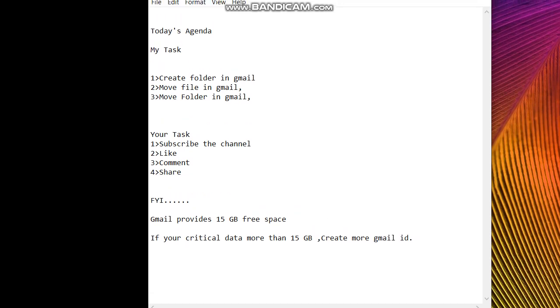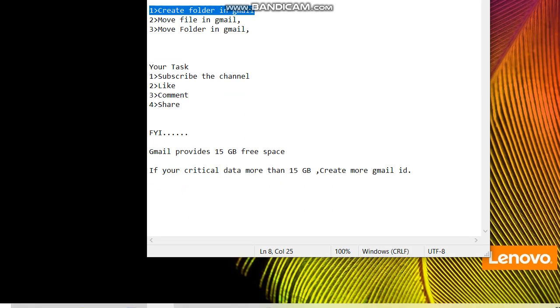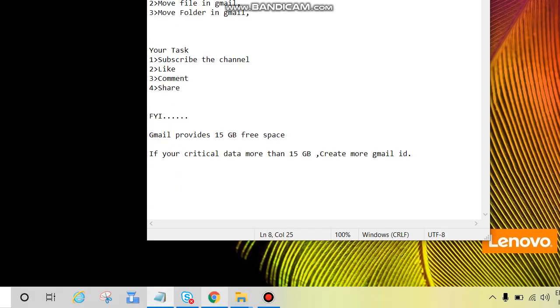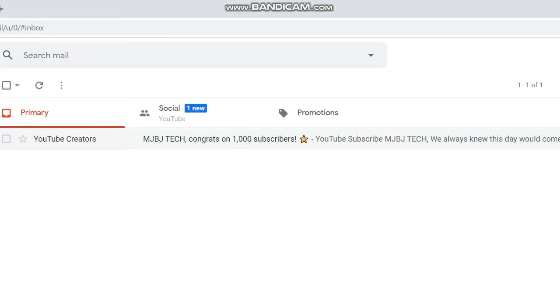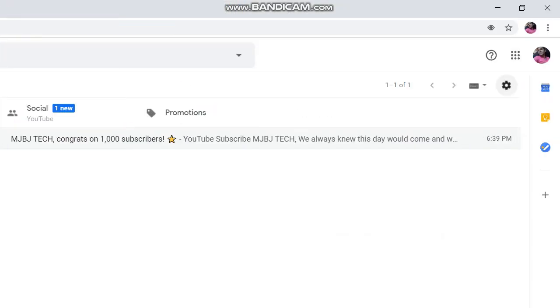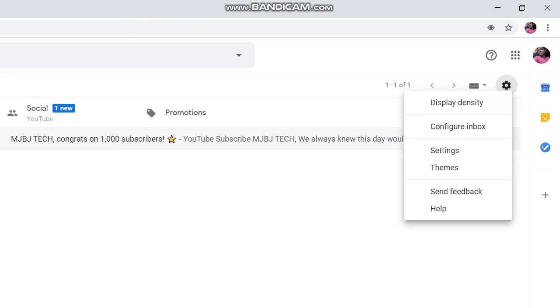Now we'll see one by one. First we'll create a folder in Gmail, so login to Gmail. Then go to settings, this icon is called settings, click on there. You will see one more settings, click on settings, click on labels.